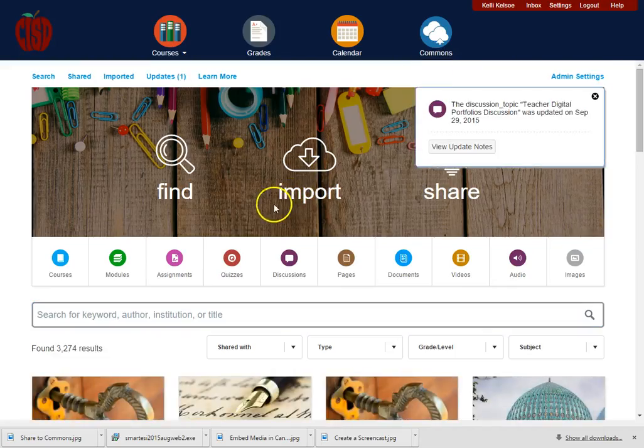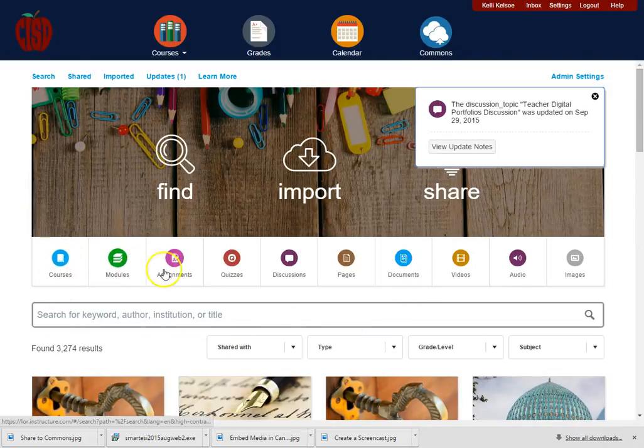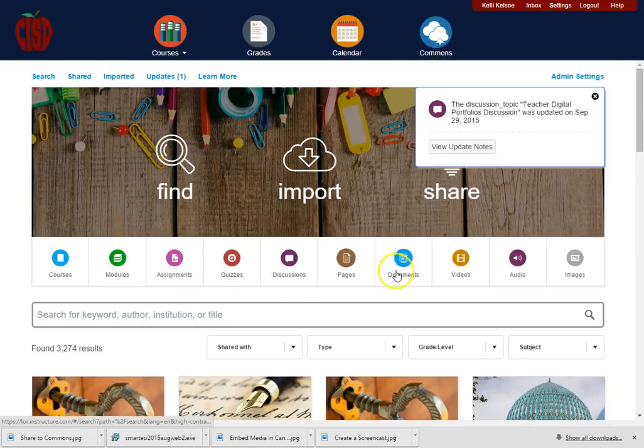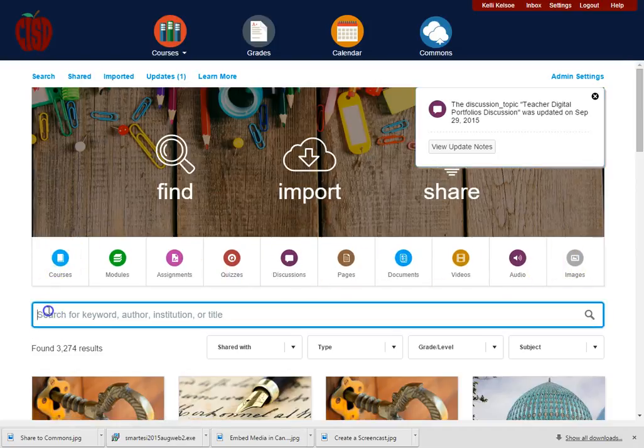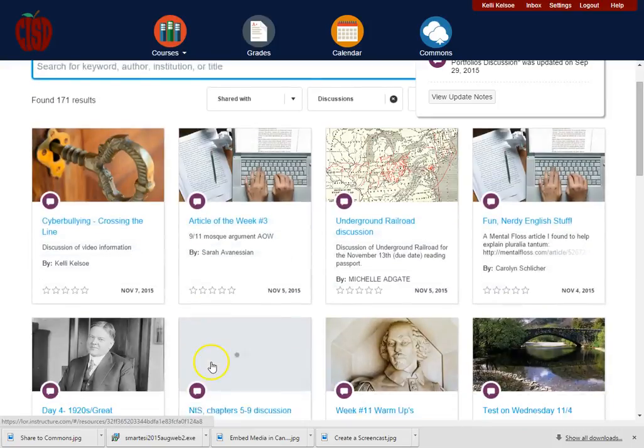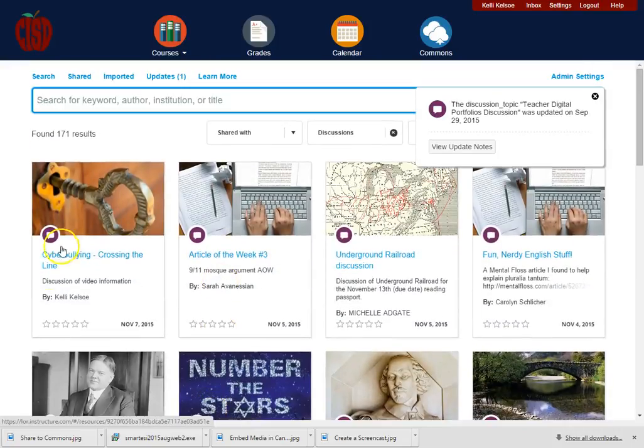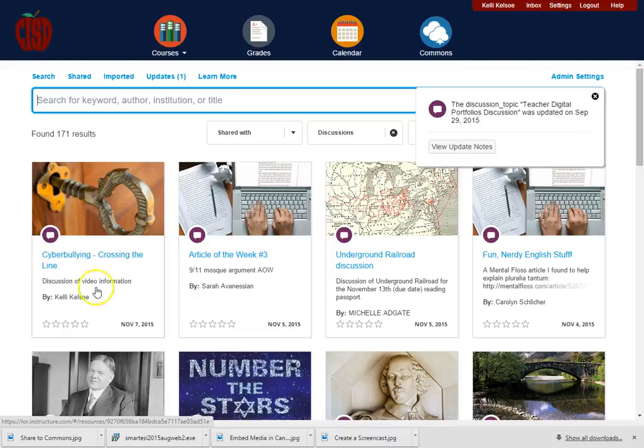When we do that, you will notice that we have lots of options. I can look for just particular pieces here or I can just search with a keyword. I know that I just put in a discussion, so I'm going to go ahead and go to discussions, and I can see right off the bat that I uploaded this particular discussion.